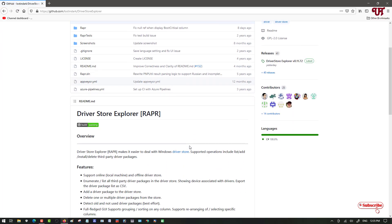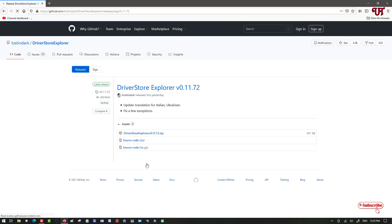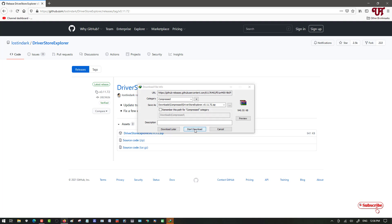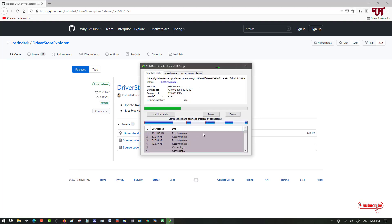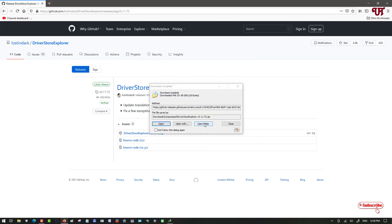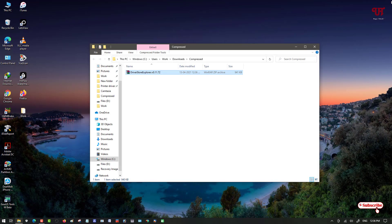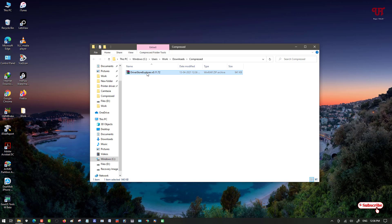On the first result you will see its official website — just click on it. Scroll down and you can see the option to download the latest version. Click on it and you will see the file named DriverStoreExplorer.zip. Just download this file and wait a few seconds until the download is complete. Once downloaded, go to the folder where it was saved and extract the ZIP file.